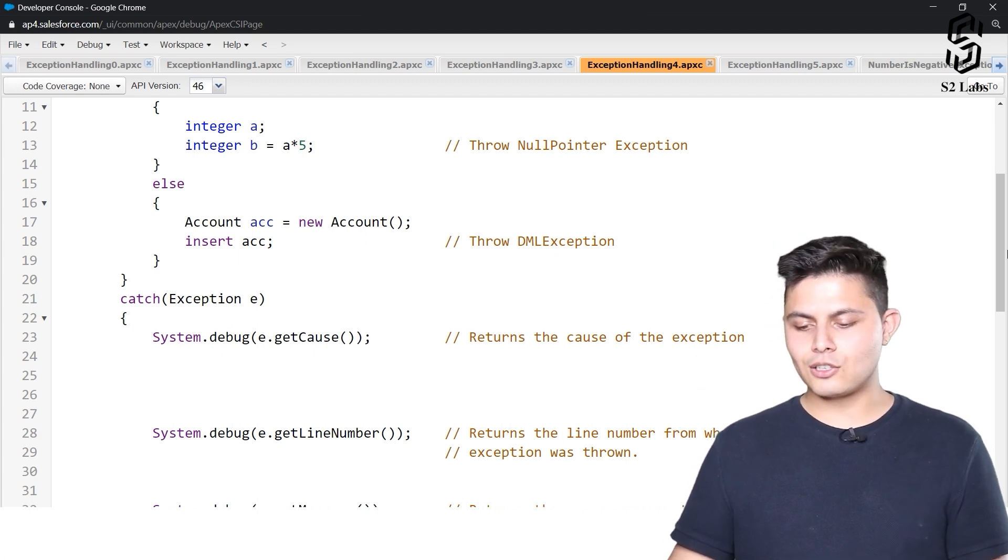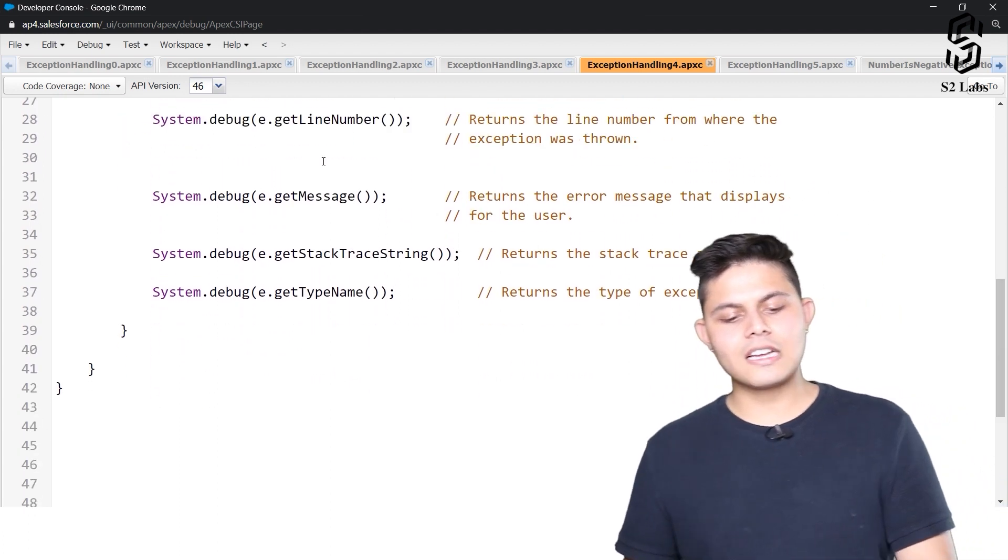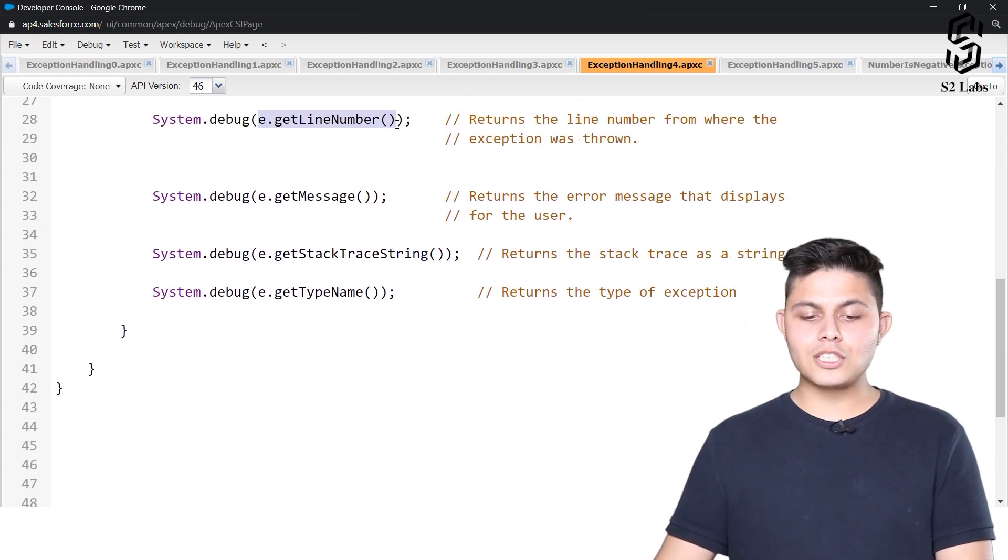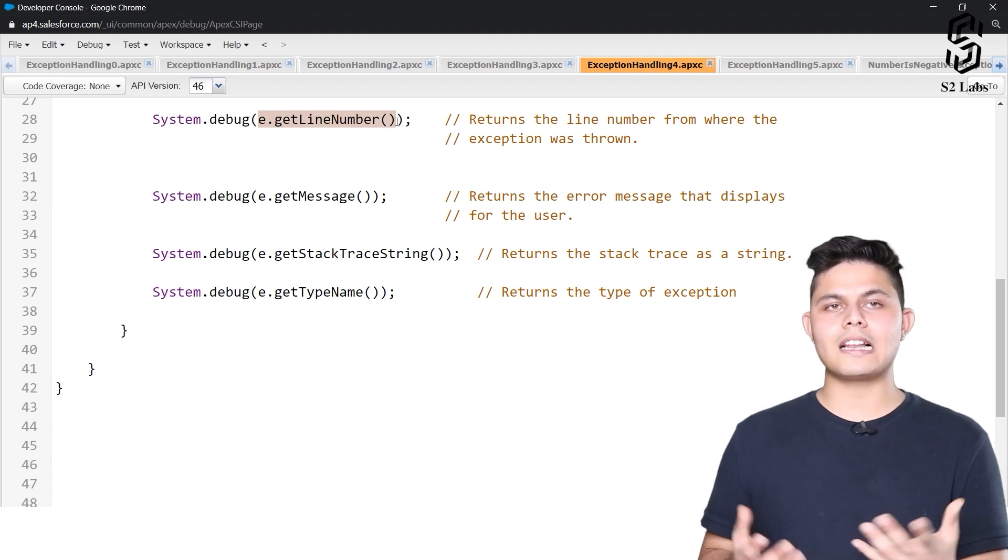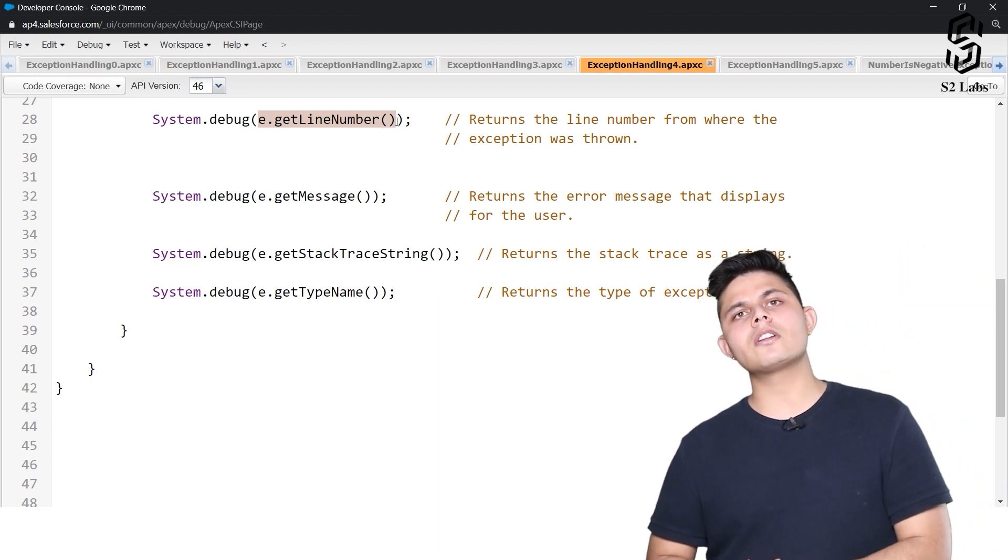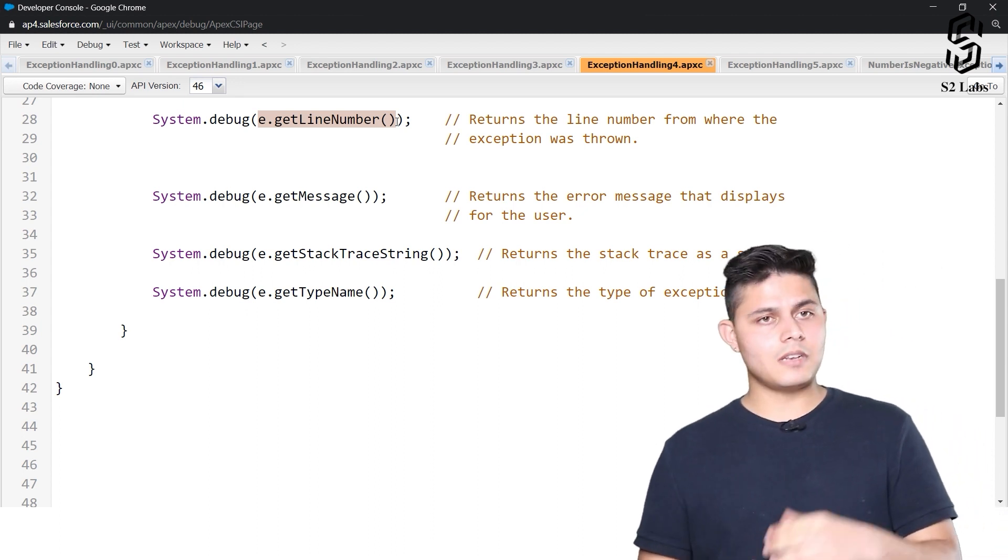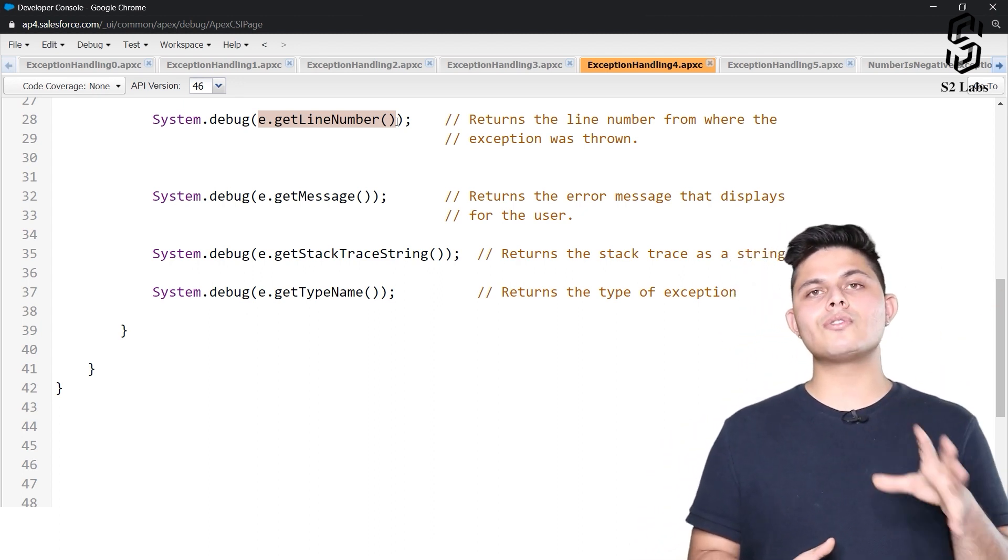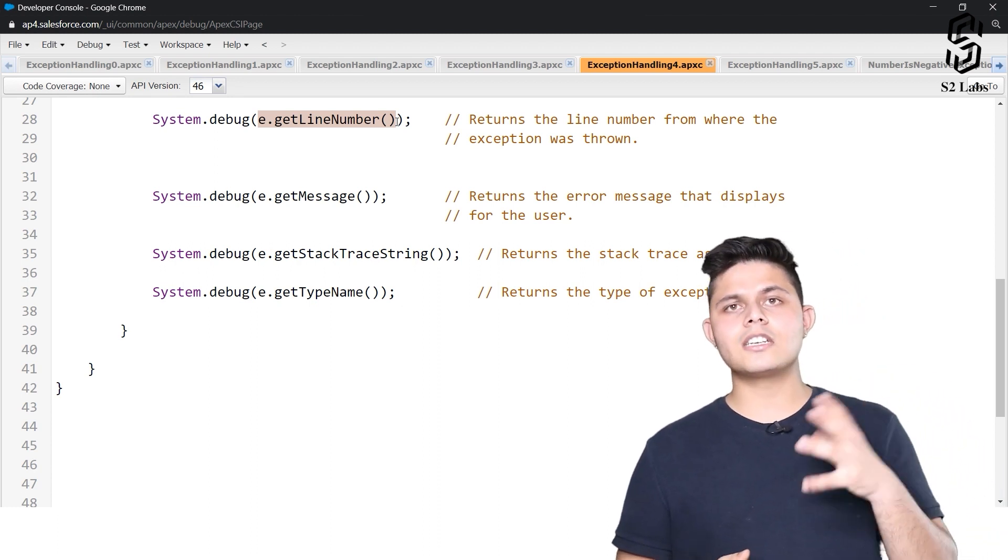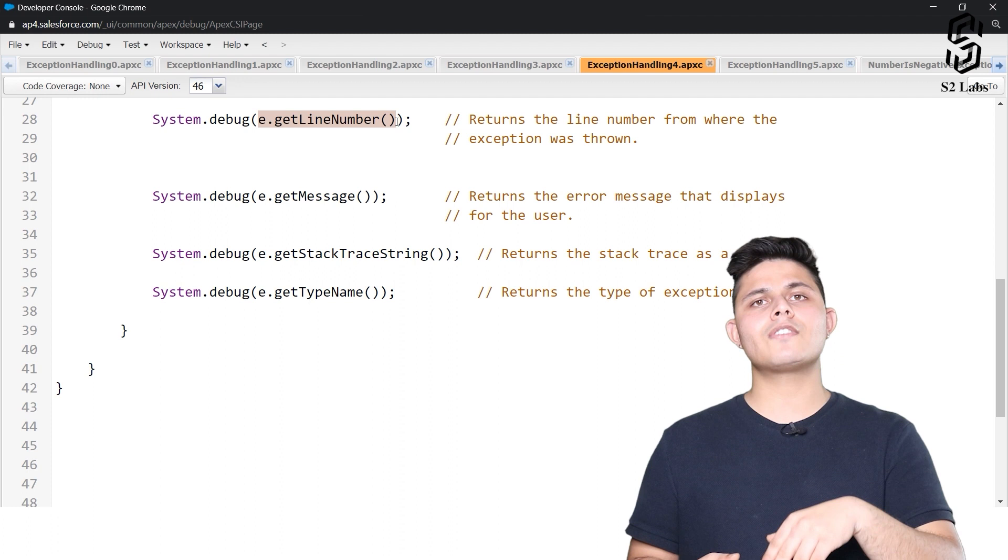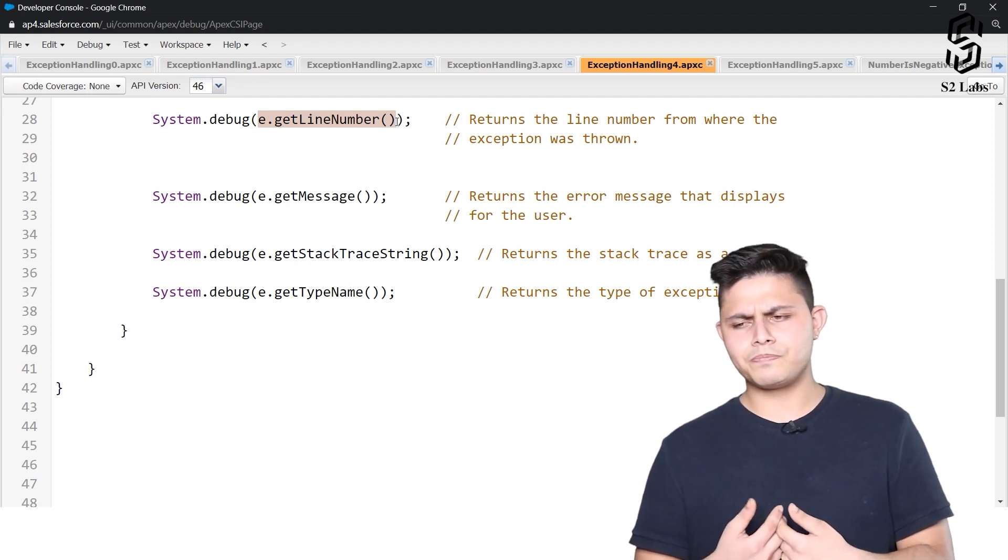Next is e.getLineNumber. If you want to know which line exactly the exception was thrown—let's say there are multiple statements in the try block, like 10 DML operations, and in the catch block you're catching a DMLException—how will you identify which statement out of those 10 threw that exception?